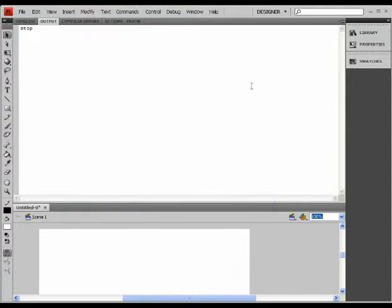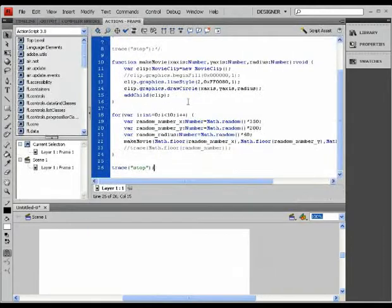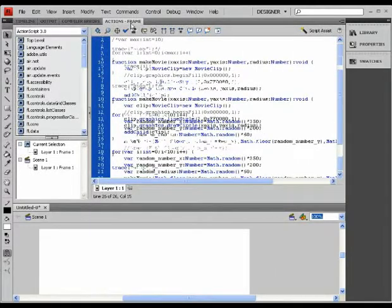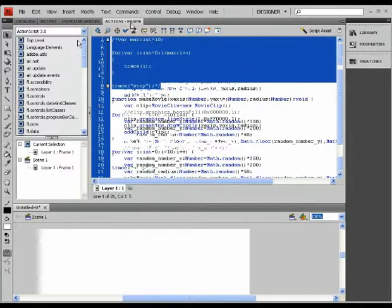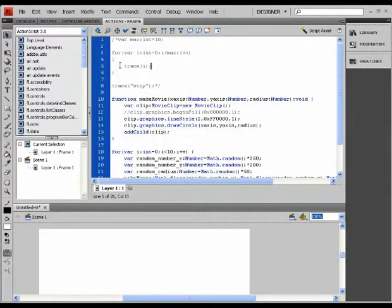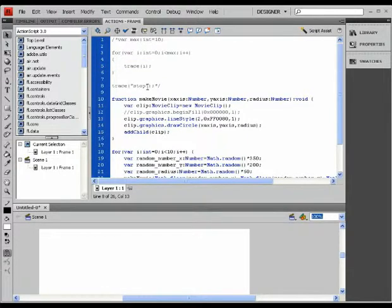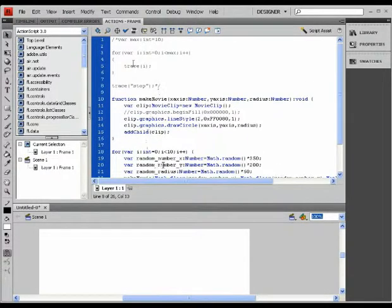We tested this before when we traced the output of our first function, and it traced out from 0 to 9 and then wrote the word 'stop' right at the end of this procedure. Okay.